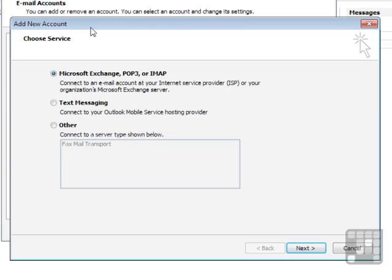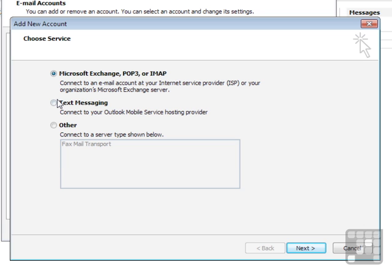The email accounts are broken into three groups. A normal email account is this section here, which is either based on Microsoft Exchange, POP3, or IMAP. It's a text messaging account, or it's another type of account. It's a main email type of account, so it's the top option. Next.